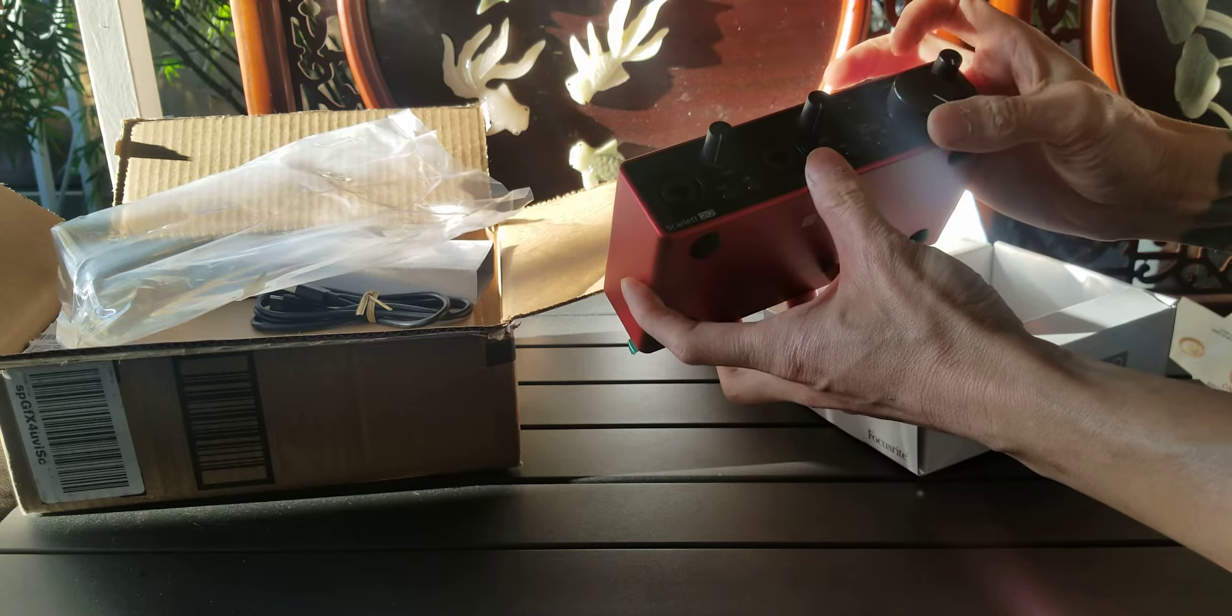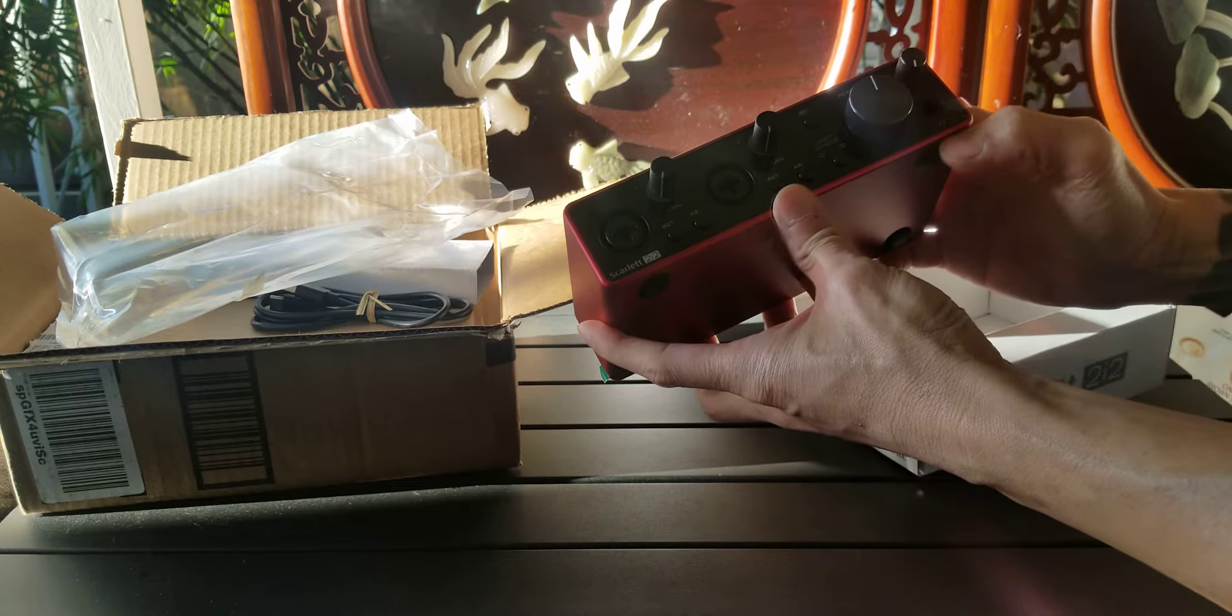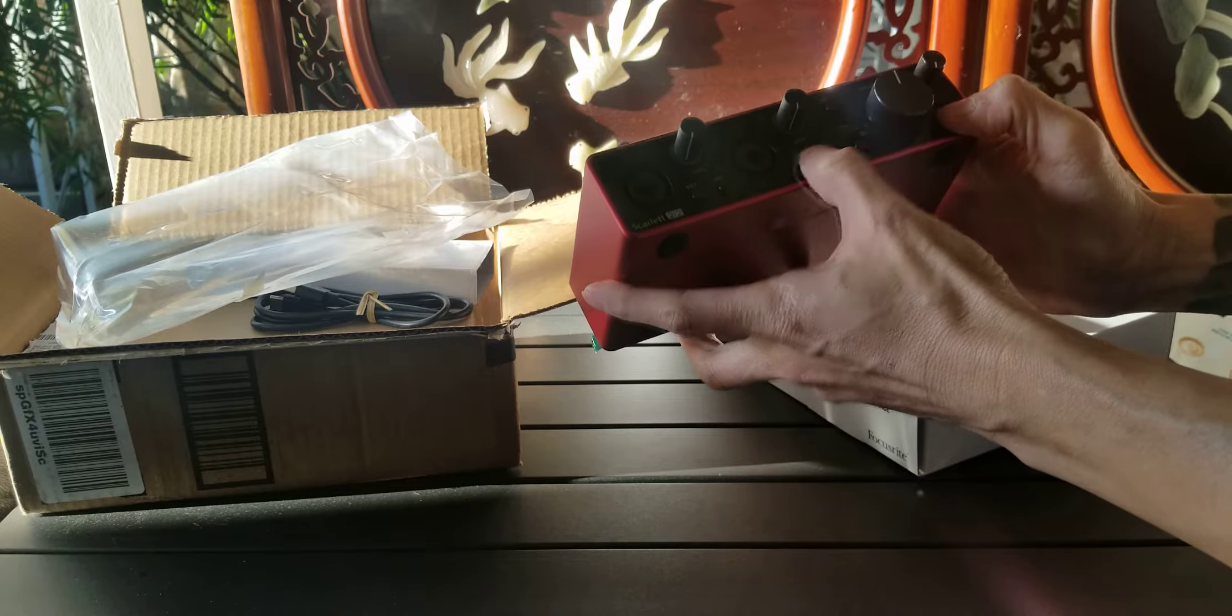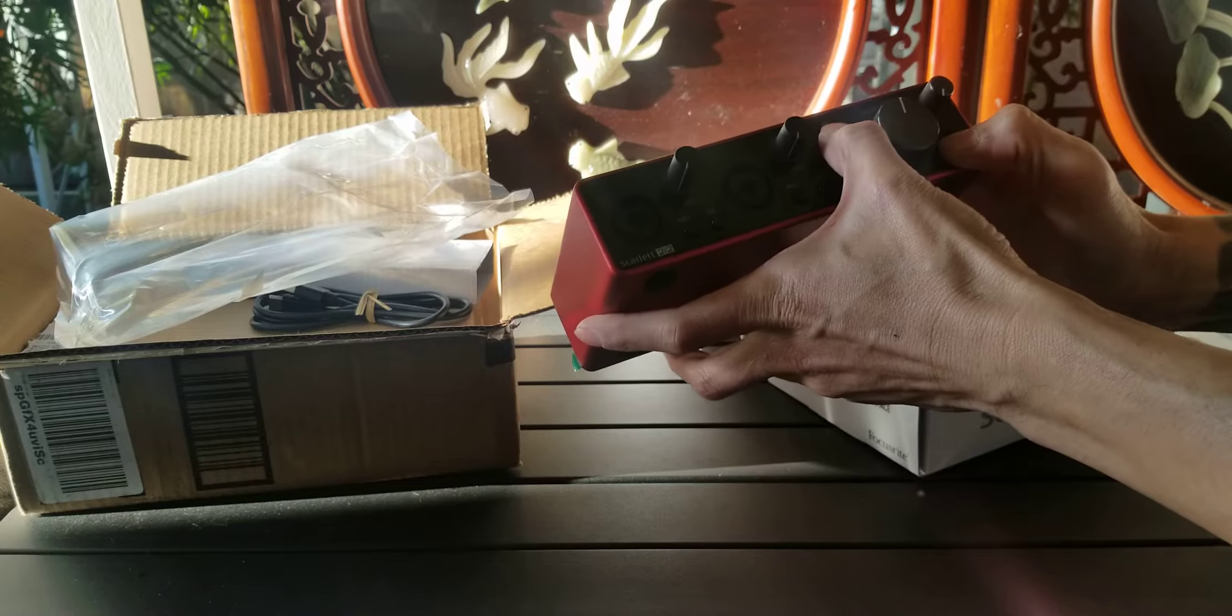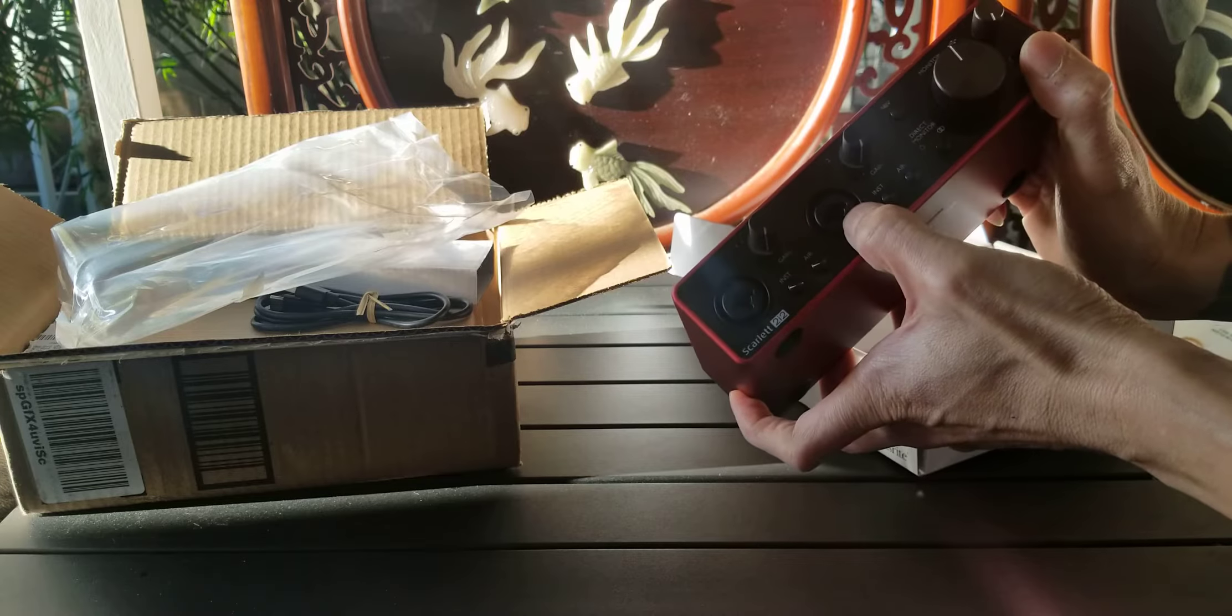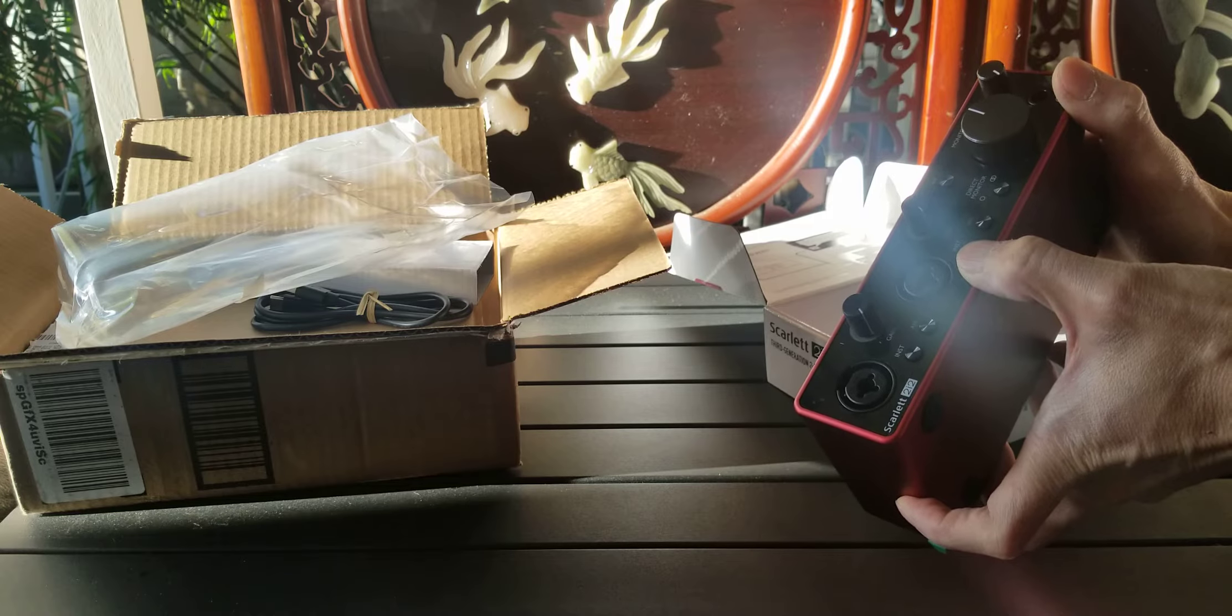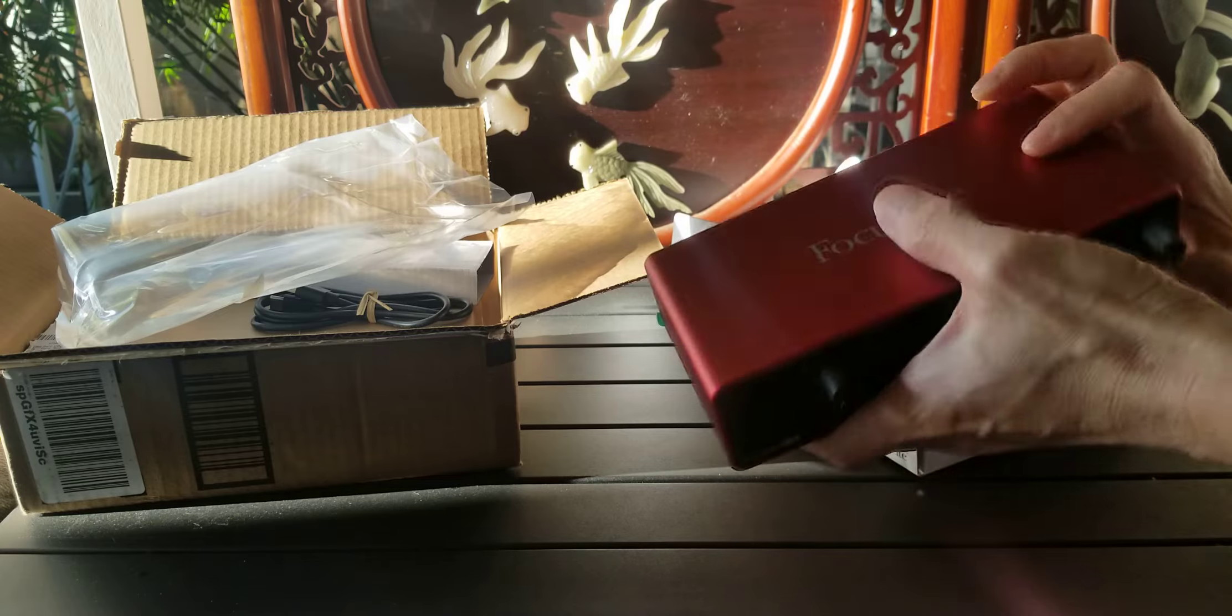I guess this is a volume monitor. This is the auxiliary and the direct monitor.